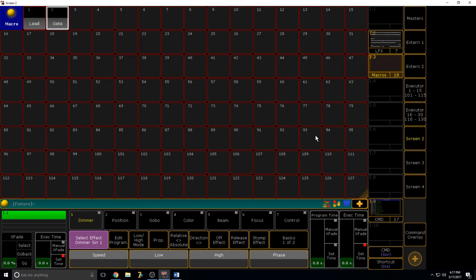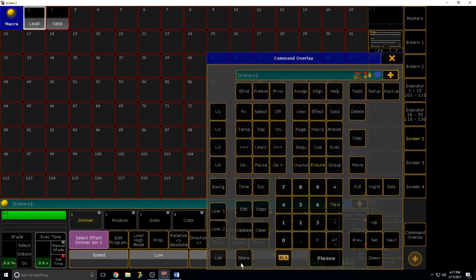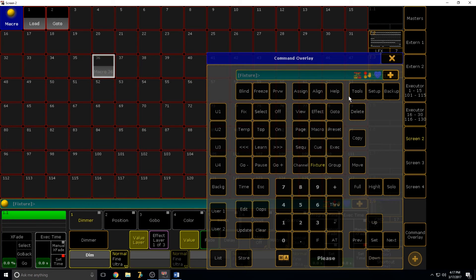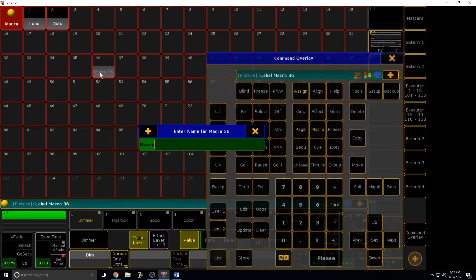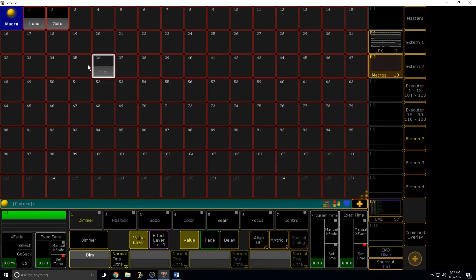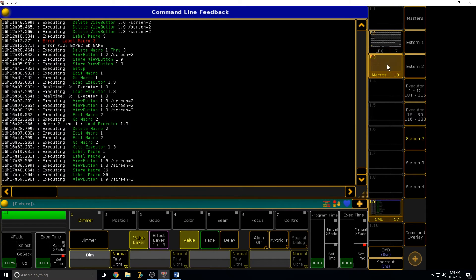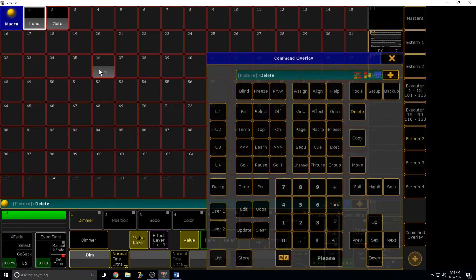The only real way to learn the syntax — and I can't drill this in enough — is to read the command line. This is how I learned to write macros: say I want a macro to store another macro and label it. I'd do that manually, then go to the command line and see exactly what I did. It says 'Store Macro 36' and then 'Label Macro 36.' Now I could write a macro to do that just by reading that.